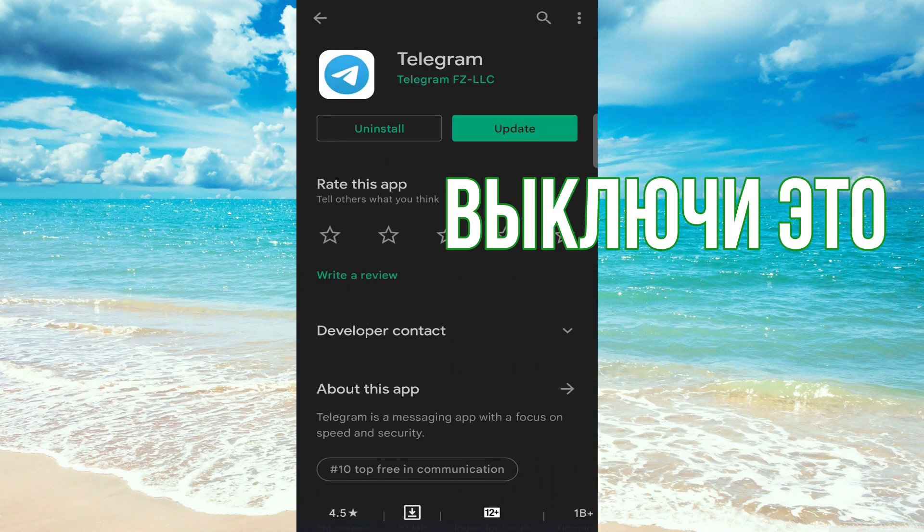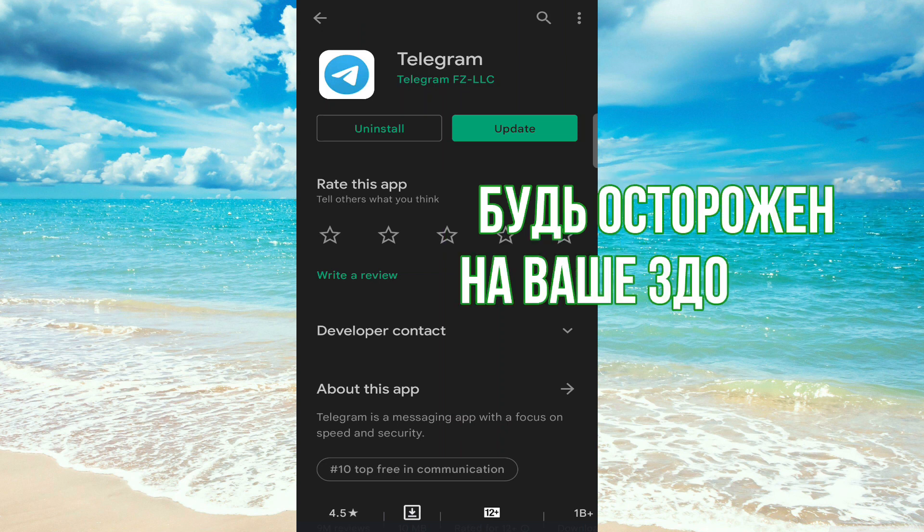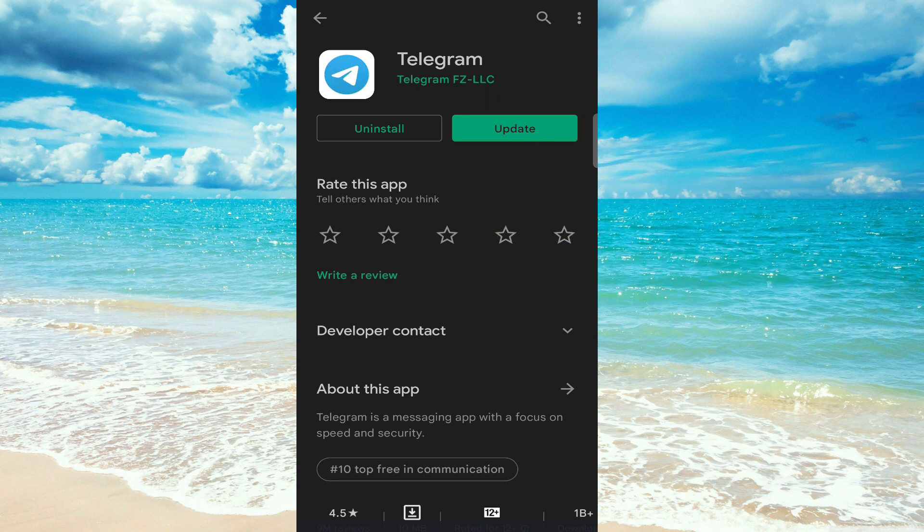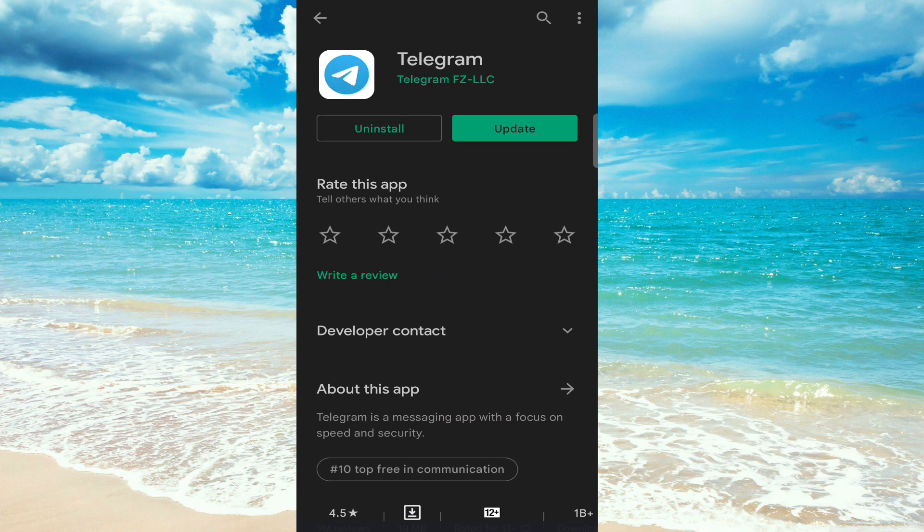As you can see, the green button saying update. That means I must update my app. It's not the kind version up to date. Then click on it.